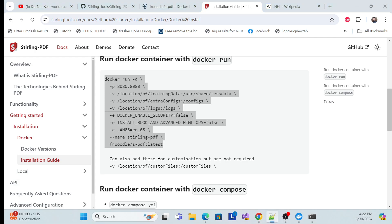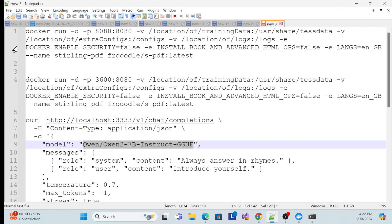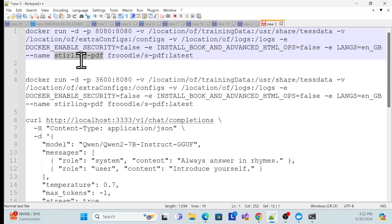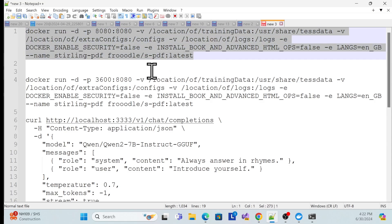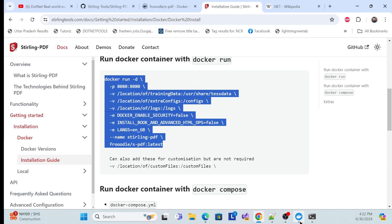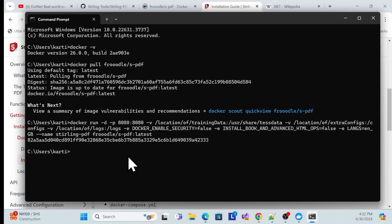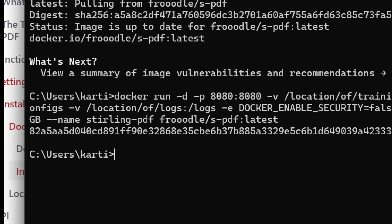Copy the docker run command, which specifies volume locations, security settings, and a container name. Paste it in a notepad and adjust the container name if you want — I'll keep it as 'stirling-pdf'. Then copy and run the command in the terminal and hit Enter.